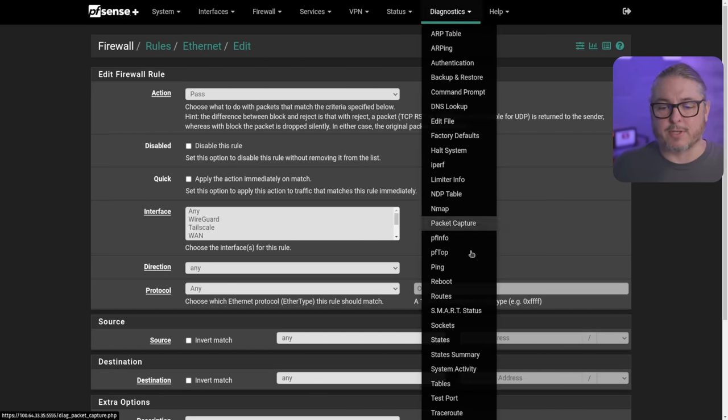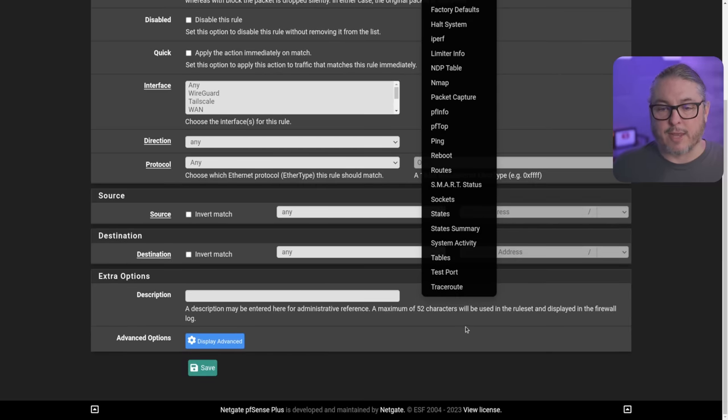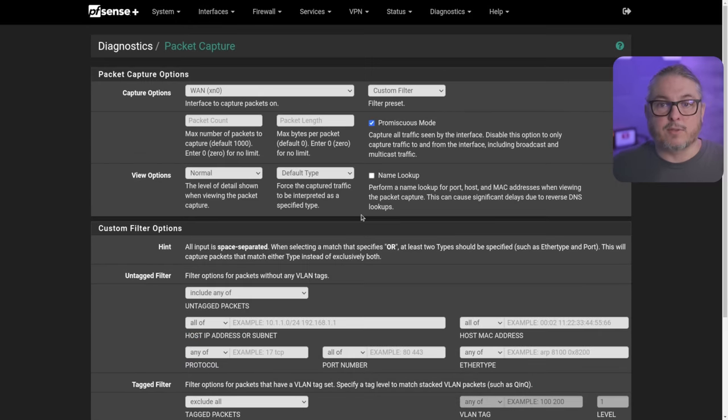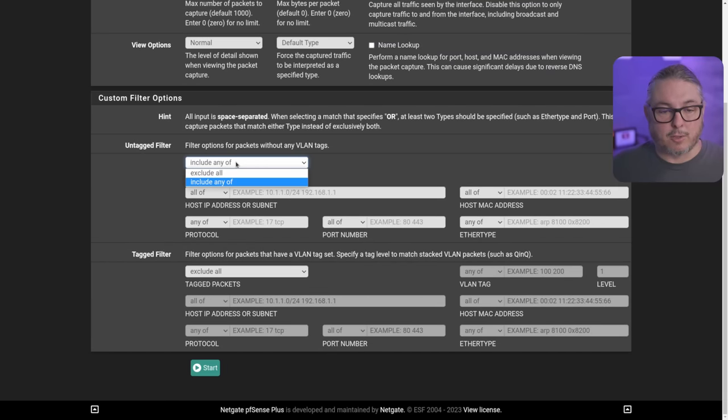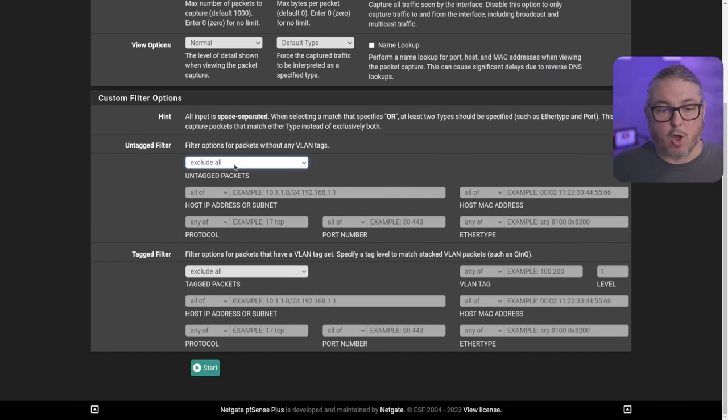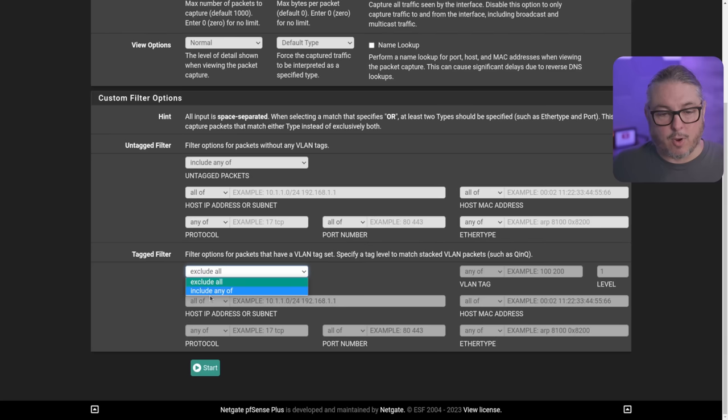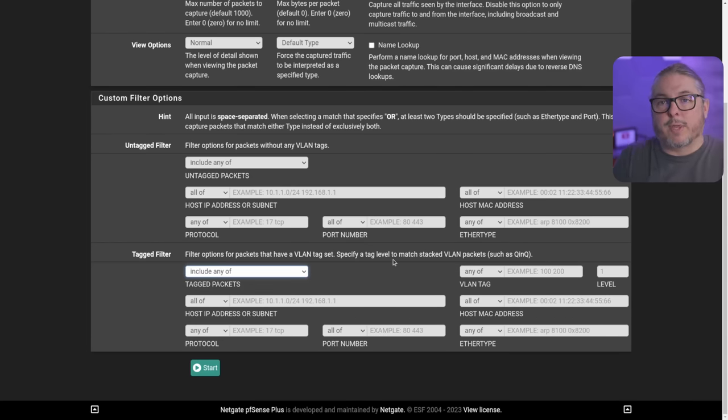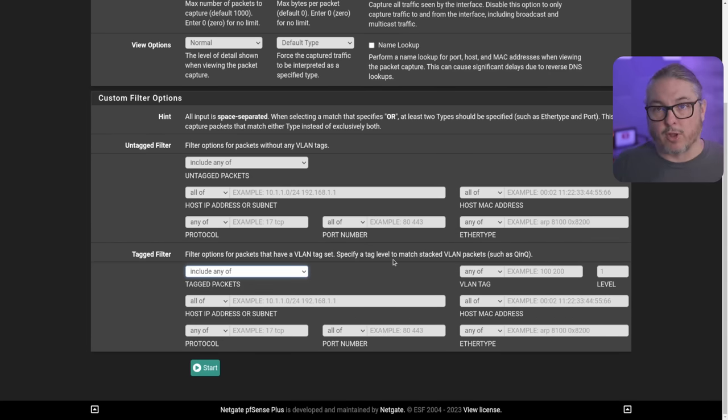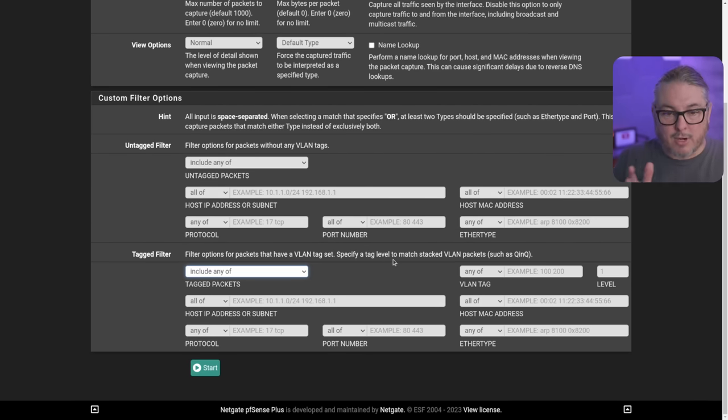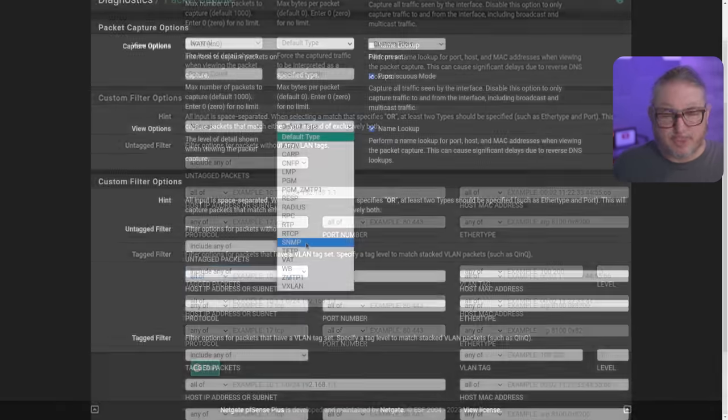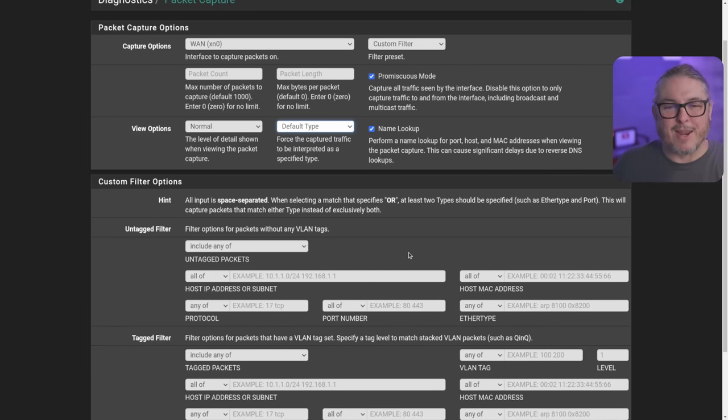Next one I'll talk about is go to Diagnostics and we're going to look at the Packet Capture. It's very similar to the way the Packet Capture was done before, but we have a lot more granular tools where we can include any of or exclude all of a untagged filter or exclude all or include any of. This can help you if you want to only capture a specific VLAN and all traffic related to it, so you don't have to separate things out later through a larger Packet Capture. It allows you to narrow things down. Such cool features to have all right here.